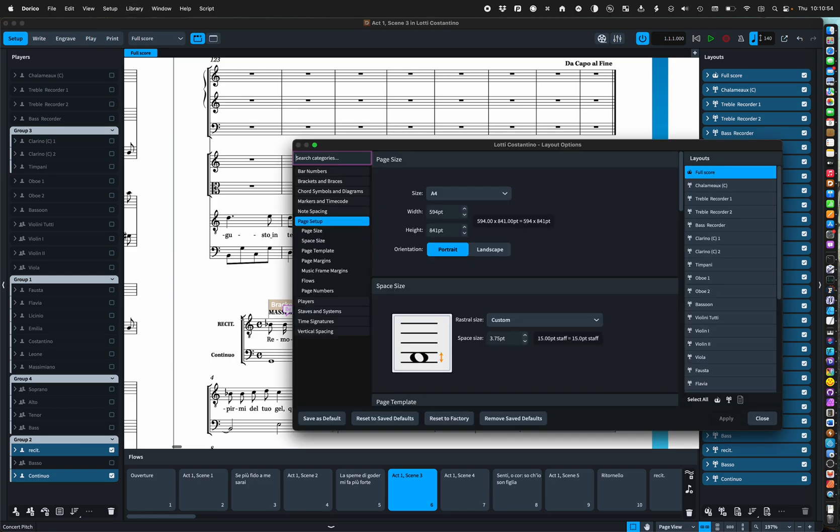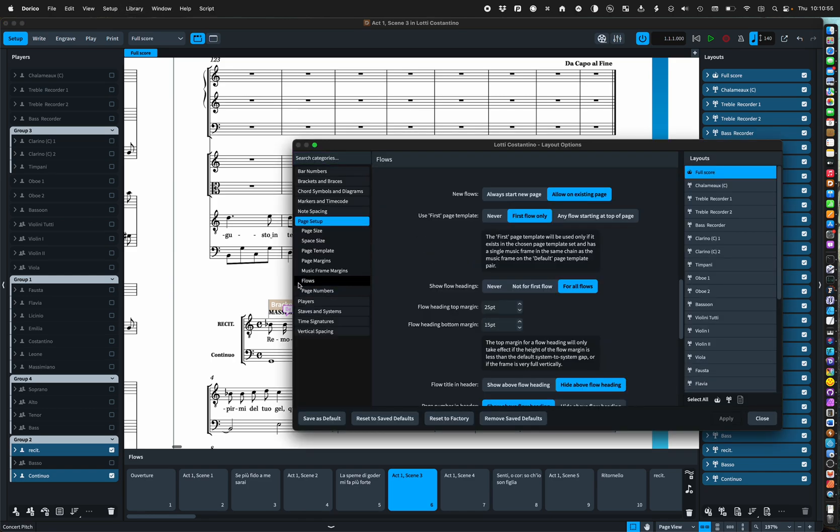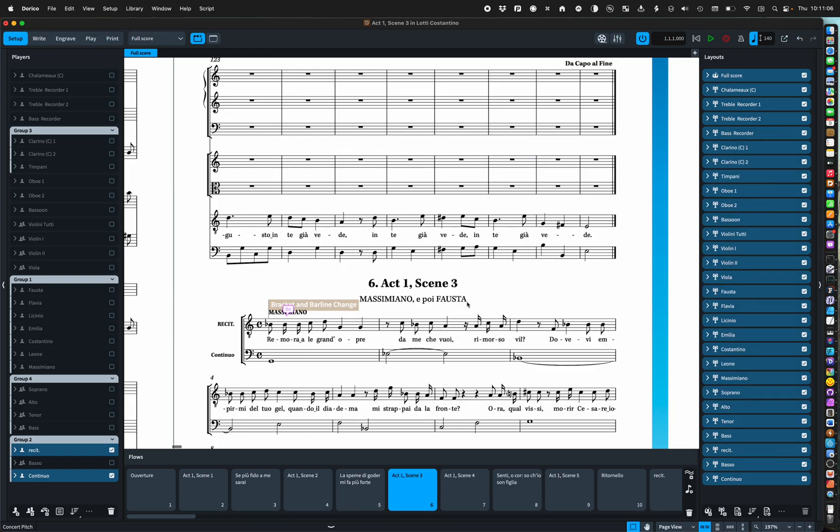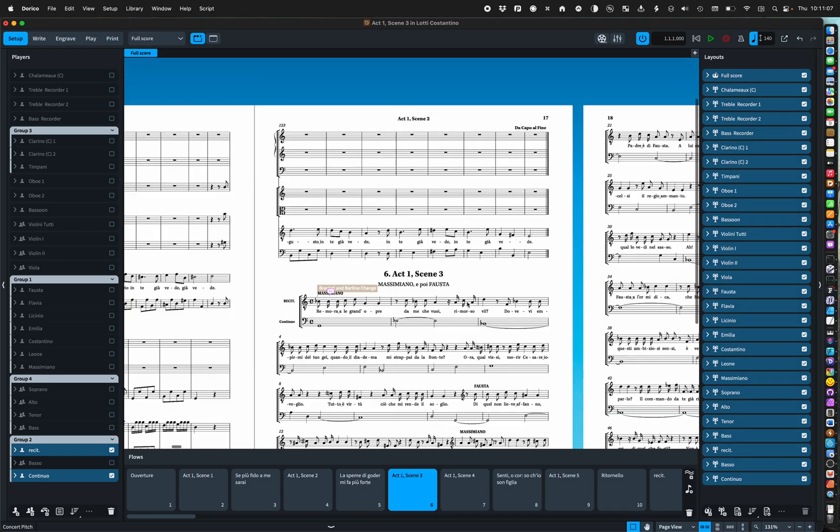That's done in layout options, flows, new flows allow on an existing page, we'll make them run on after each other, show flow headings for all flows, and there we are.